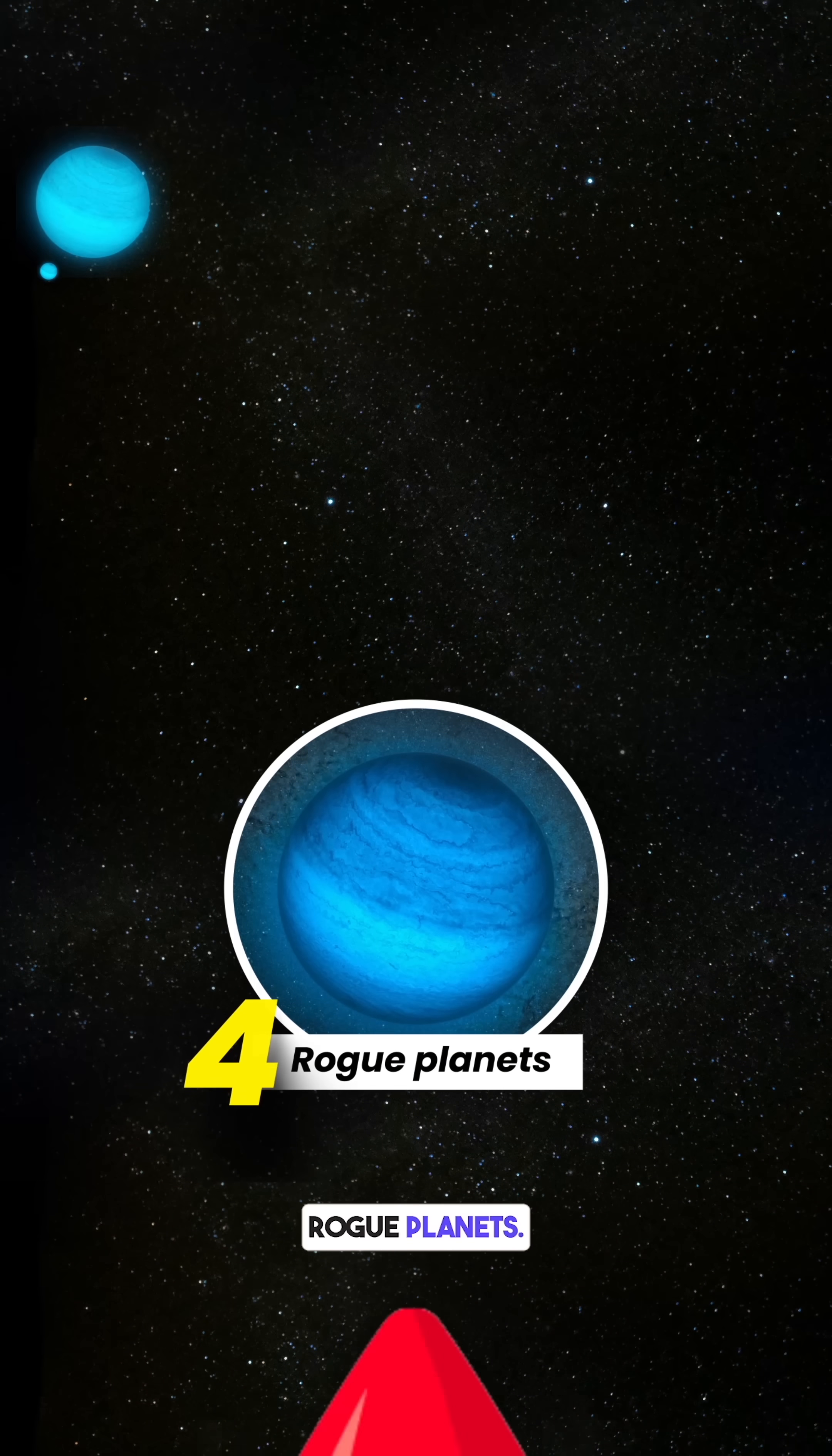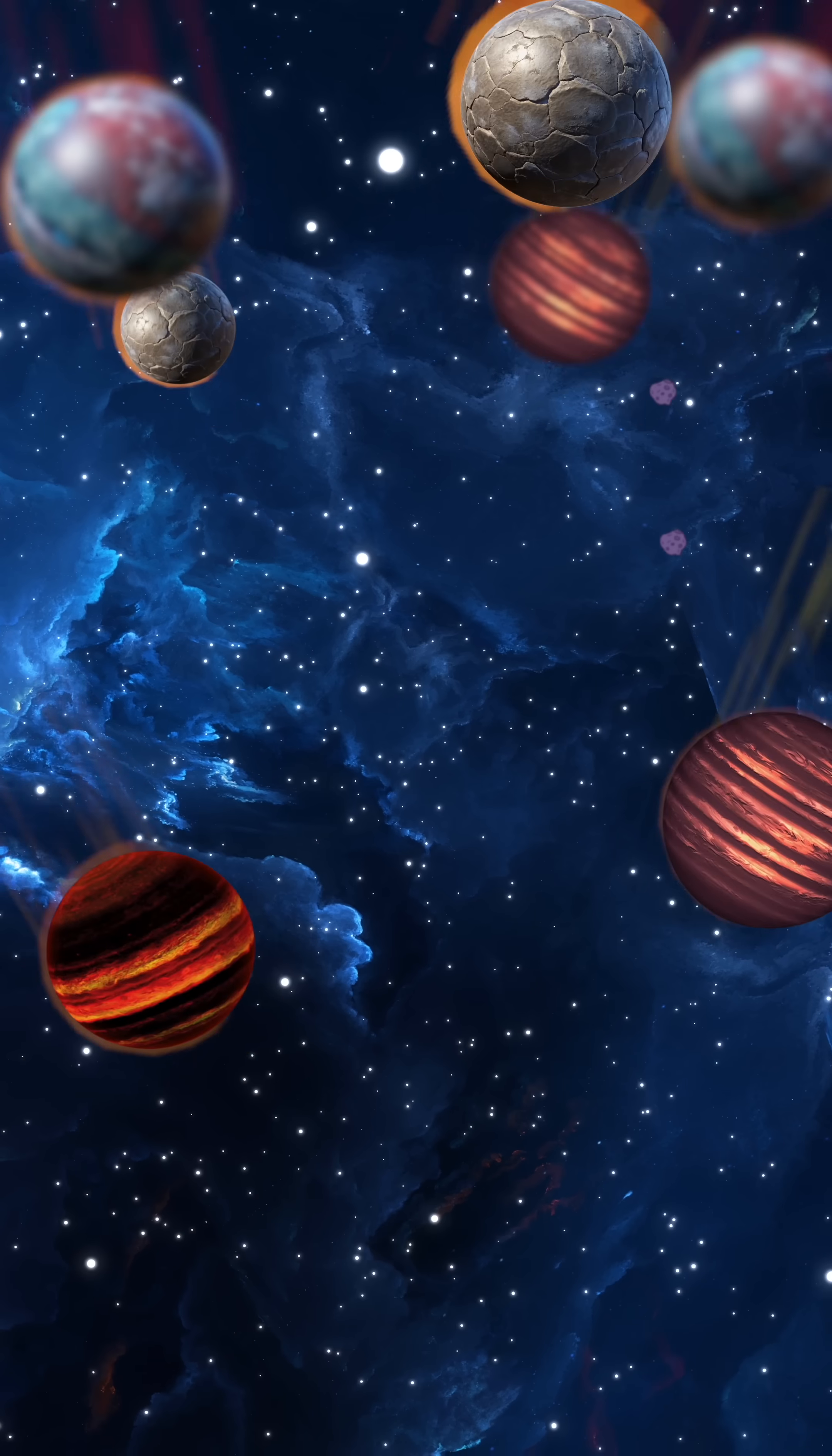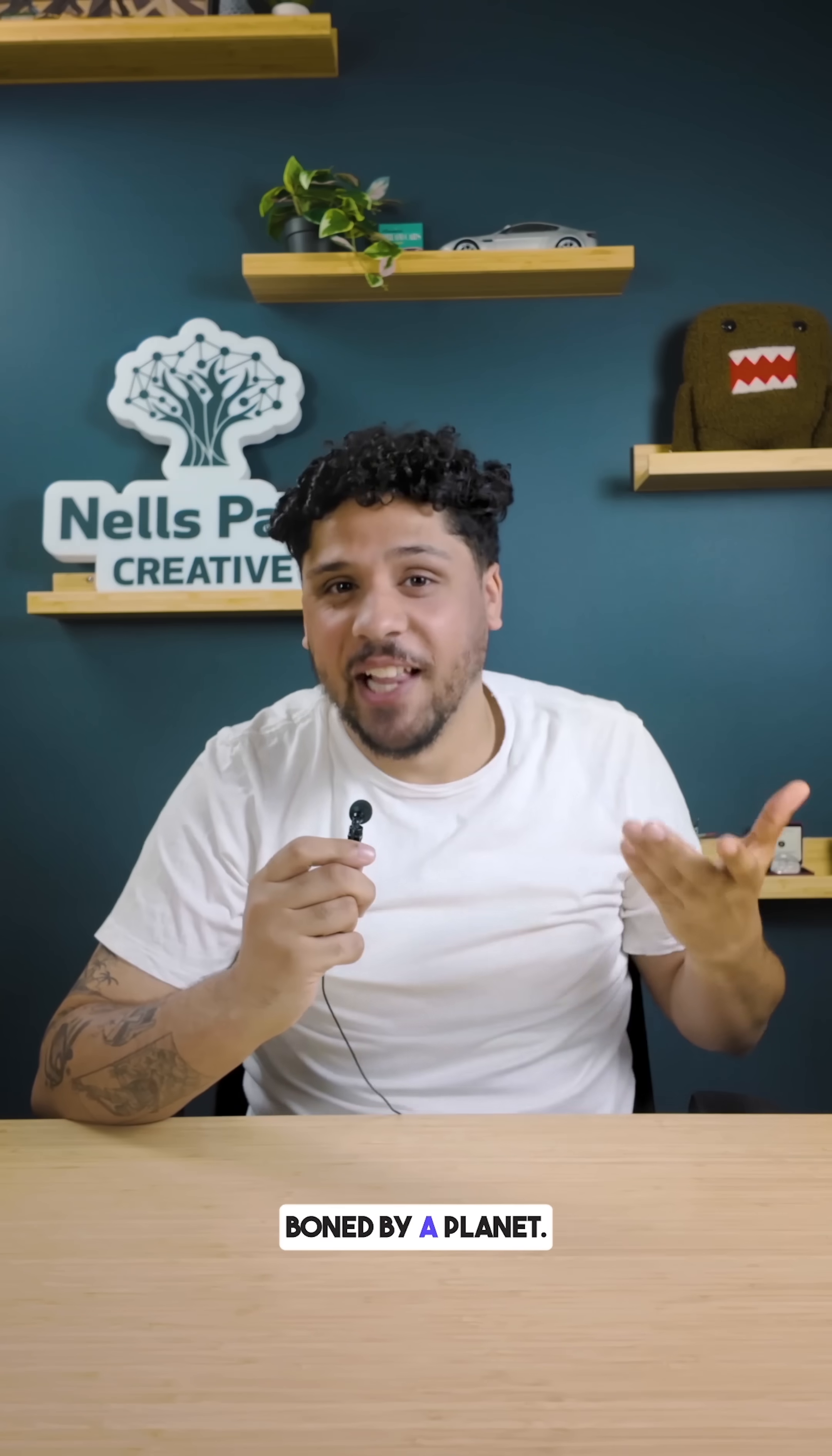Number 4: Rogue Planets. As you're cruising through space, instead of checking for cars in your blind spots, you may want to check for a planet hurtling towards you. Yes, not all planets orbit stars. There are billions of rogue planets zooming around space on their own, having been ejected from the planetary system in which they formed. Hopefully your insurance covers being t-boned by a planet.